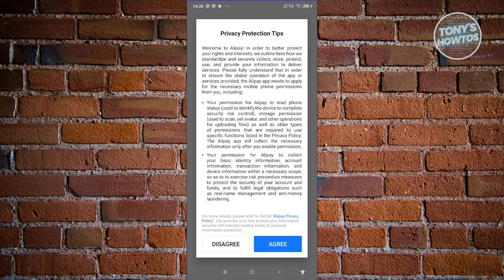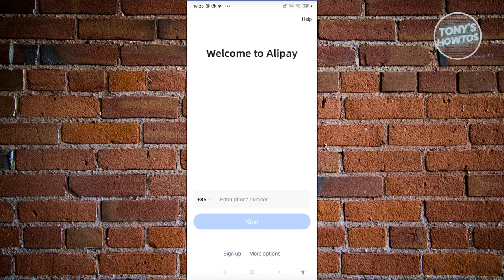Once you open Alipay, it's going to show privacy protection tips. It is suggested that you read through all of this, but for now, let's go ahead and click on agree.